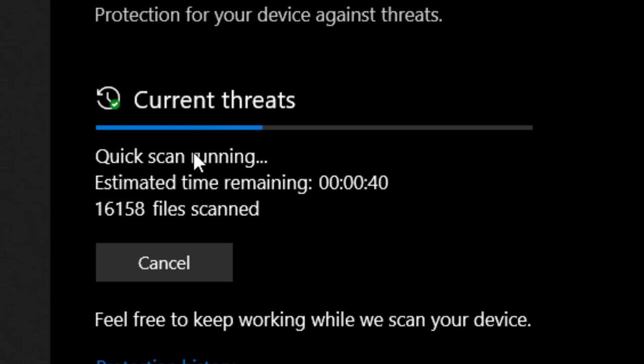So apply this method every day whenever you feel insecure with your computer's safety. This will help you scan for viruses.